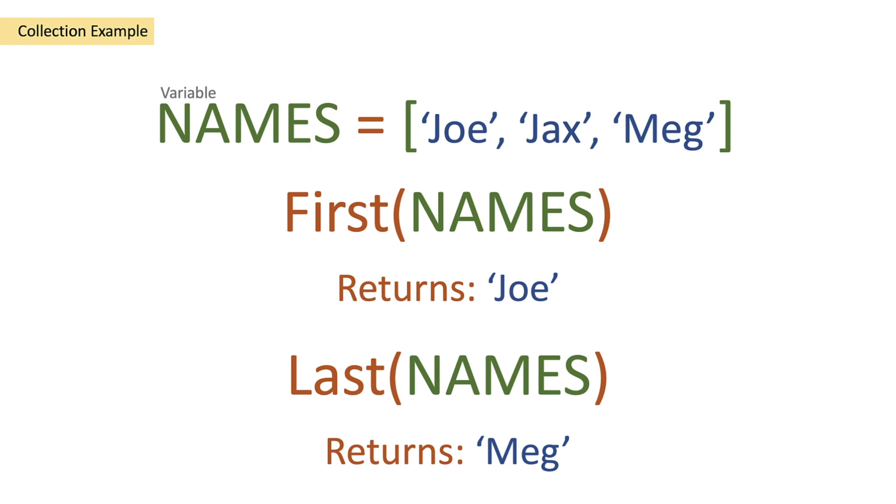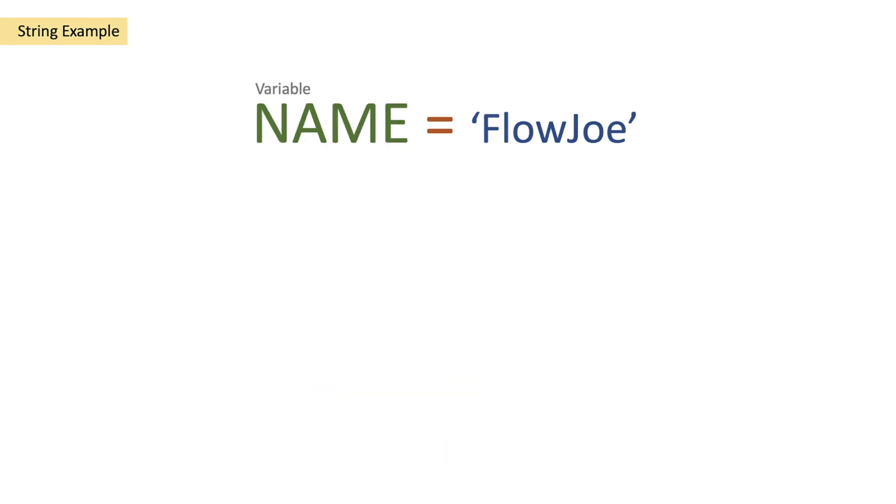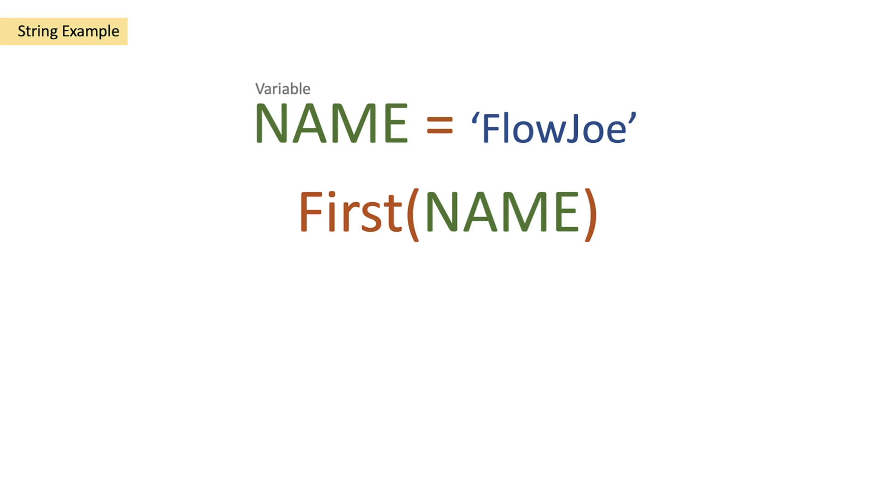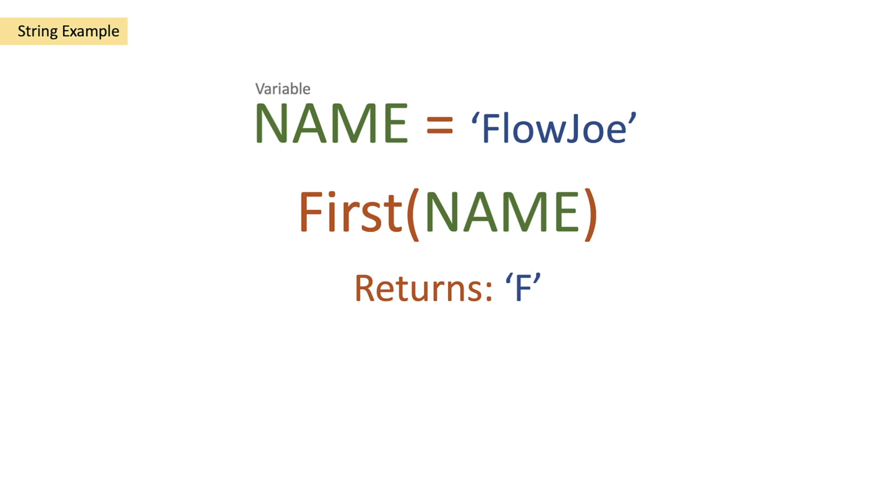Now this differs slightly for a string. If we have a variable of a name FlowJoe and we pass the name variable into the first function we're going to get a letter of F because it is the first character that is in our string. So unlike the array it doesn't return the entire object, it returns just the individual character.